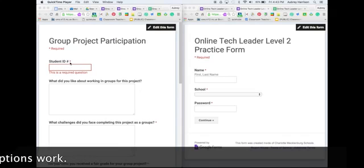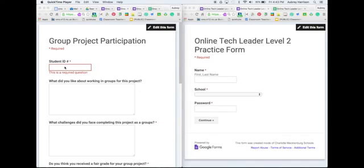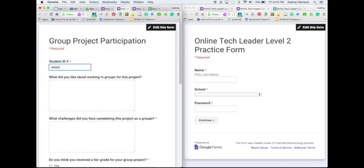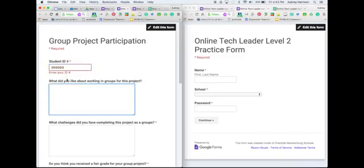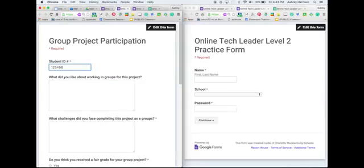You'll see here in the student ID number field — this is how I have identified people. In my case, I have identified students, so students would have to enter in their ID number. If I enter in an incorrect ID number, you'll see it will give me an error message which won't let me proceed. But if I put in a correct ID number, I won't get the error message, and I can proceed with the rest of my form.